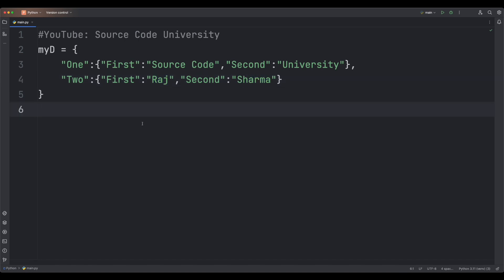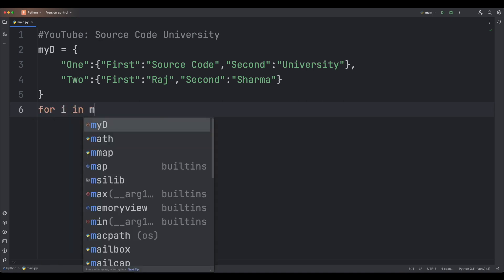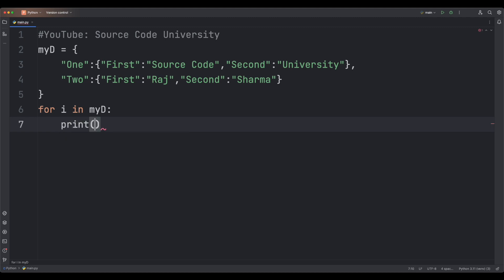In order to access the keys of the outer dictionary — one and two — we're going to write a for loop: for i in myd. We're going to print i. Python will print keys for the outer dictionary in no particular order.